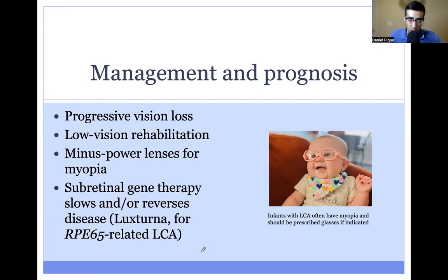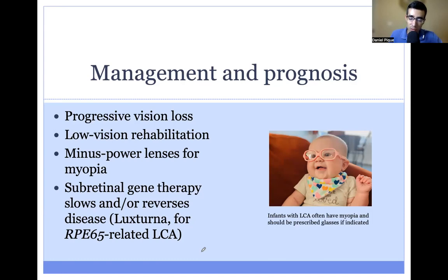For RPE65-related LCA, patients can receive a gene therapy called Luxterna. This has been shown to slow and, in some cases, even reverse the disease course, which is remarkable. This was the first gene therapy approved by the FDA for a monogenic indication — a true breakthrough treatment that has paved the way for a number of other gene therapies currently in development.